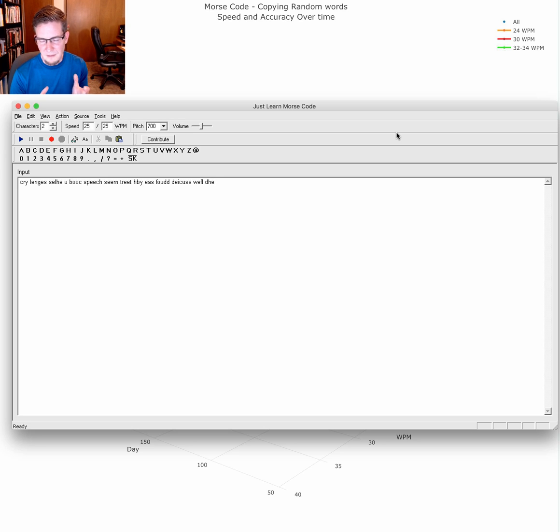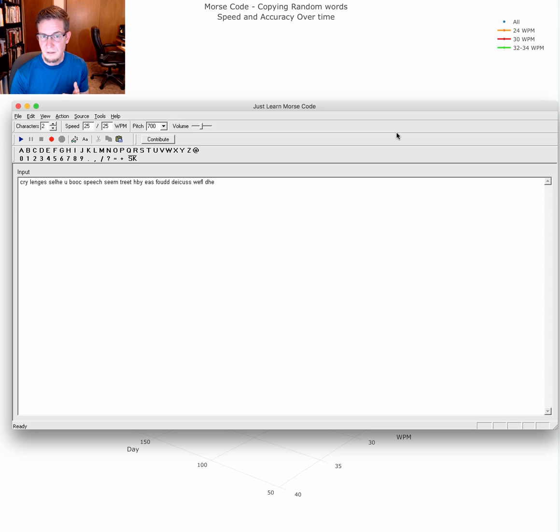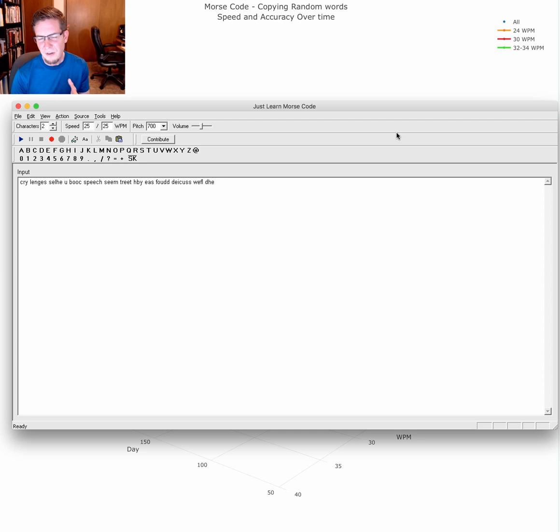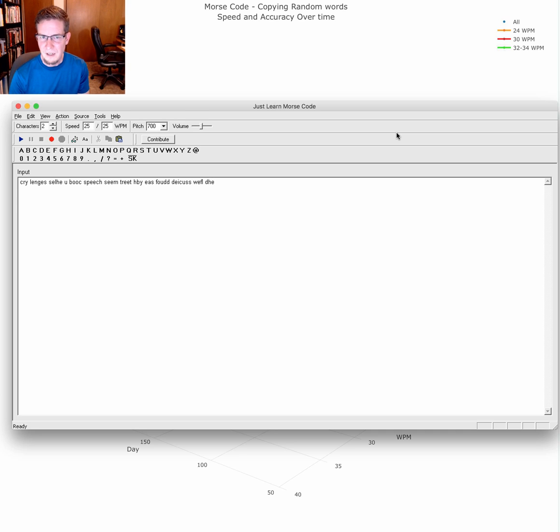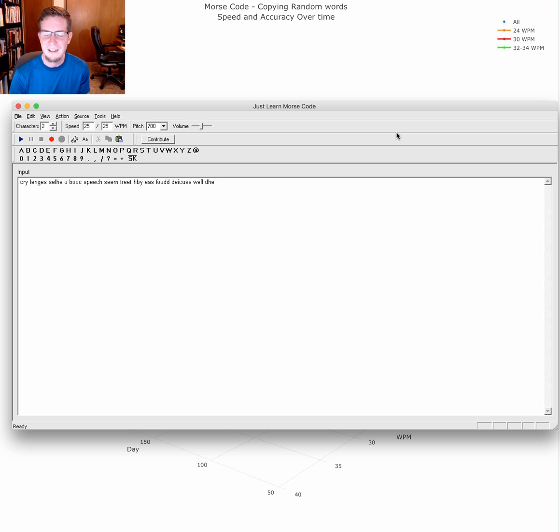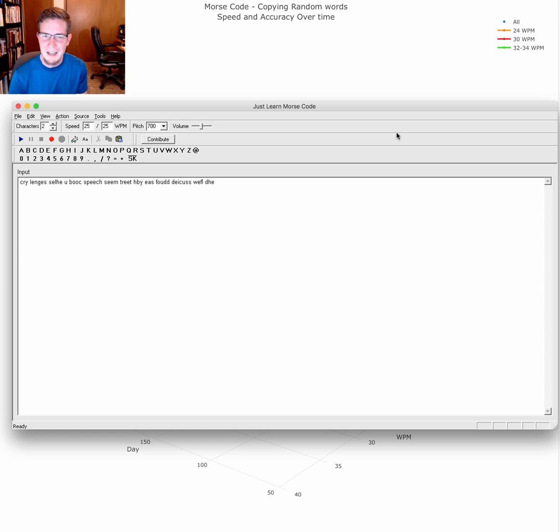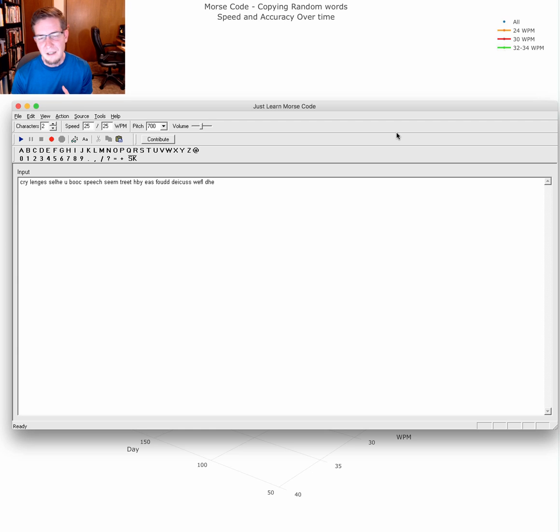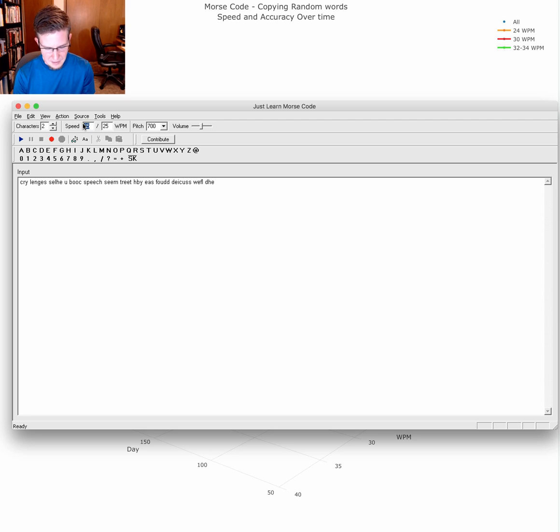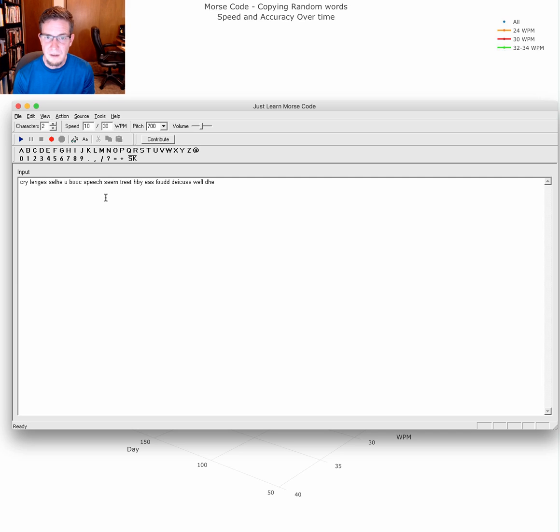For me, that meant learning the characters at a speed of at least 30 words per minute. The going advice is that if you can count the dits and dahs, you need to go faster, because if you can count it, you will. It's irresistible. I could count at 20 words a minute, so I started with a low speed of 10 words a minute, but a character speed of 30 words a minute.